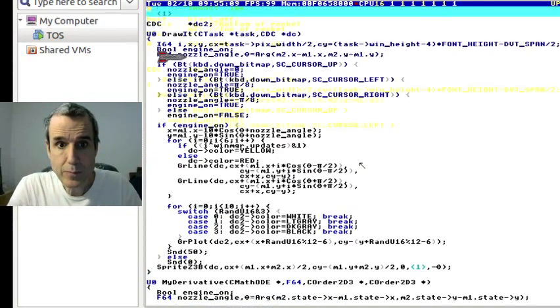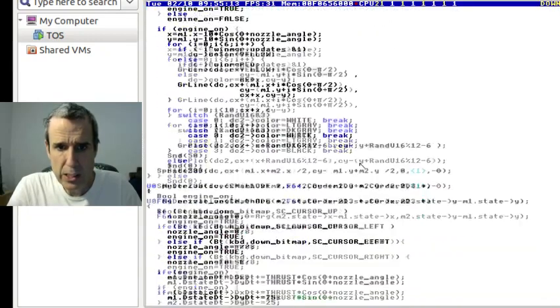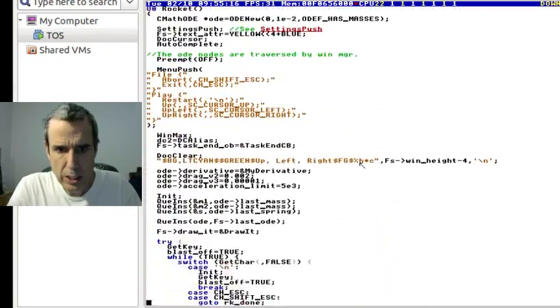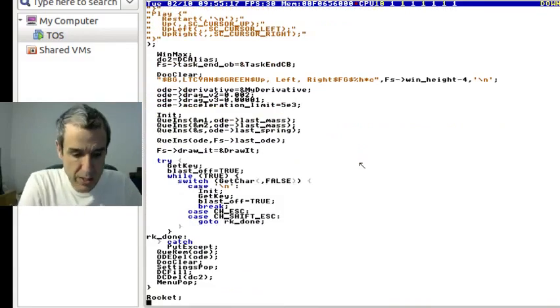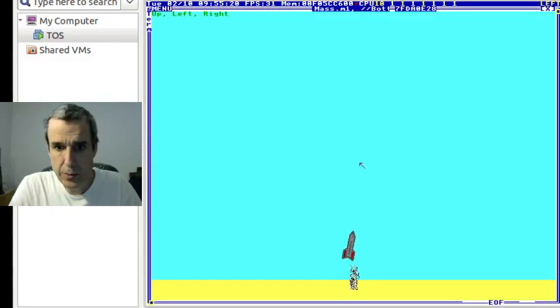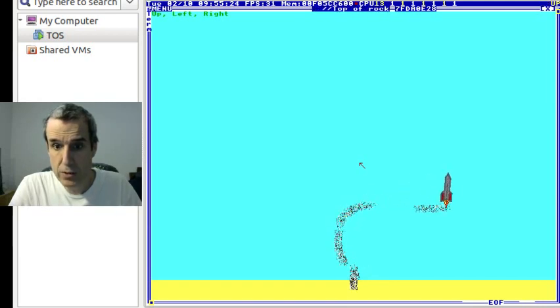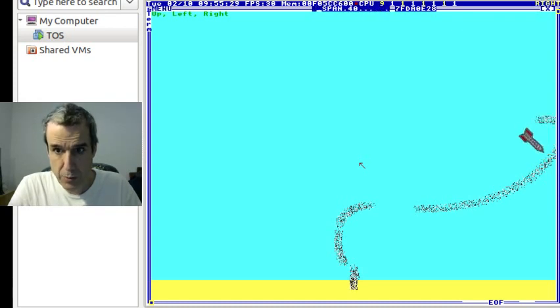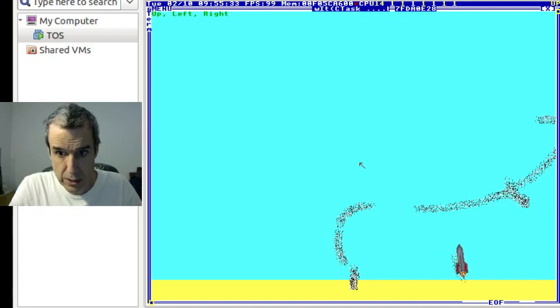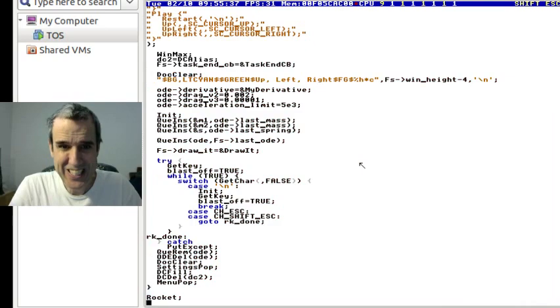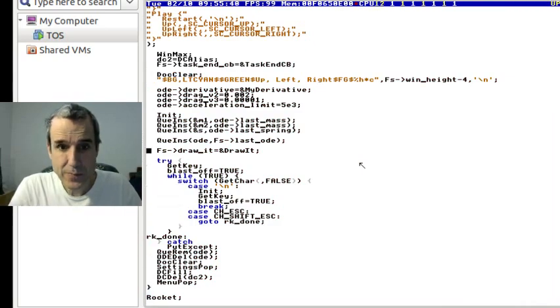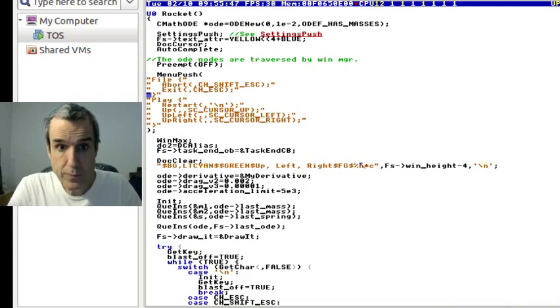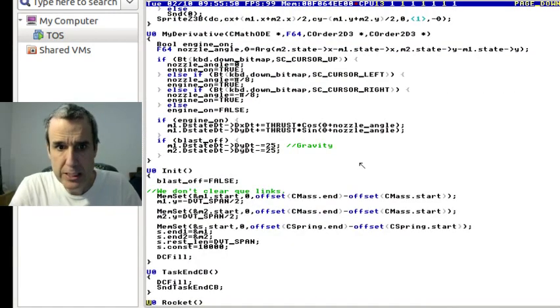When you run this, you have to try and fly a rocket. It's very difficult. Well, this is supposed to convince you that control systems are good. Anyway, this uses the differential equation engine. It initializes, there's two masses.